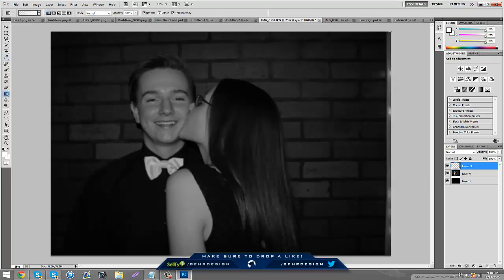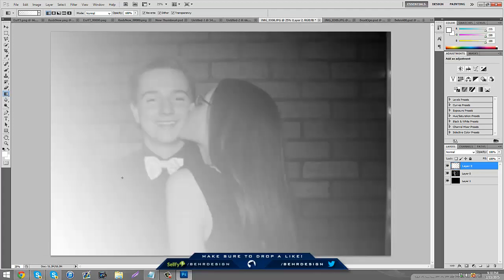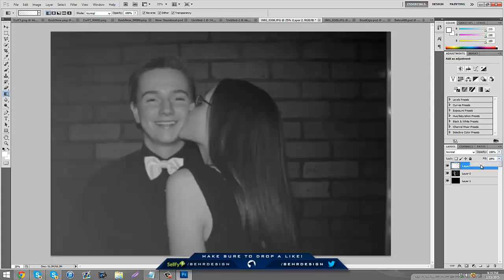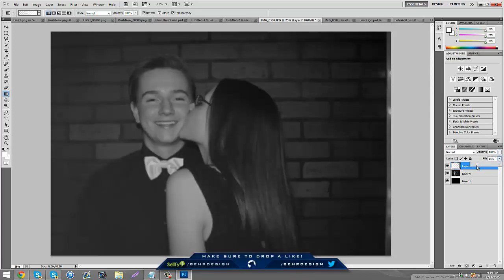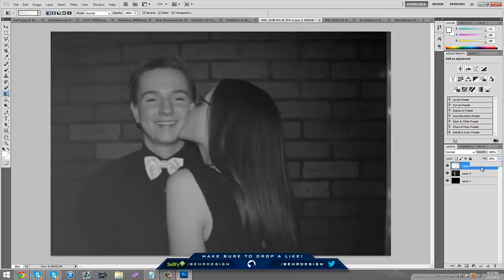Next you want to take the fill and bring it down to about 30 percent. Then you're going to take your poly tool and go to the top left hand corner, kind of in the middle.